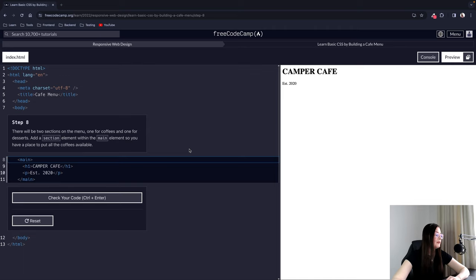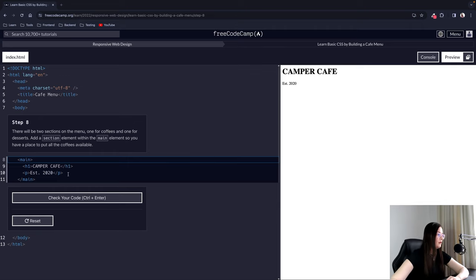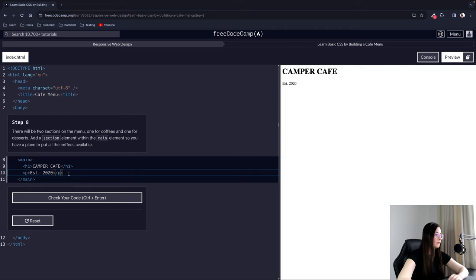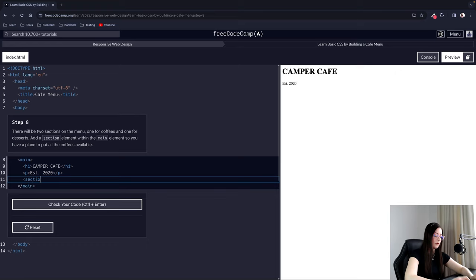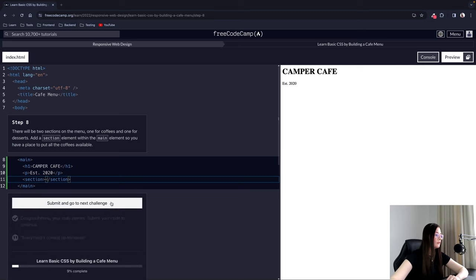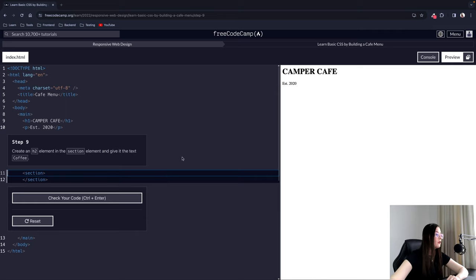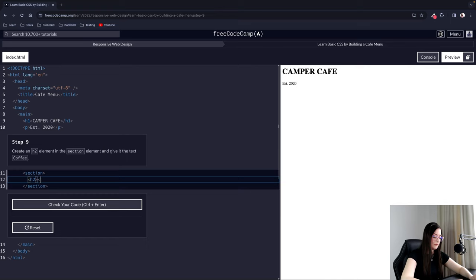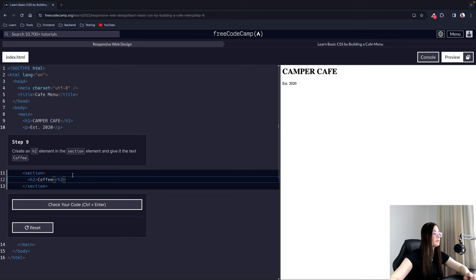Step 8: There will be two sections on the menu — one for coffees and one for desserts. Add a section element within the main element so you have a place to put all the coffees available. Step 9: Create an H2 element in the section element and give it the text 'COFFEE'.